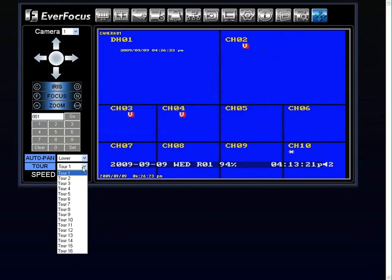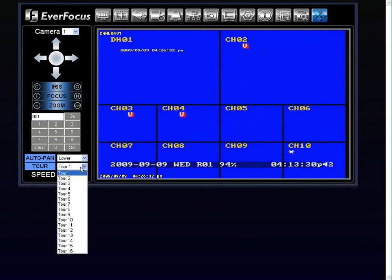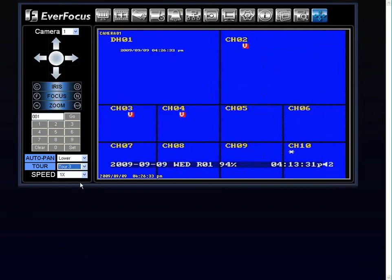Then you have your tours. Okay, you have your tours 1 through 16. So depending on which tours that you have defined in your PTZ camera, by choosing one of them, you would automatically start that particular tour.